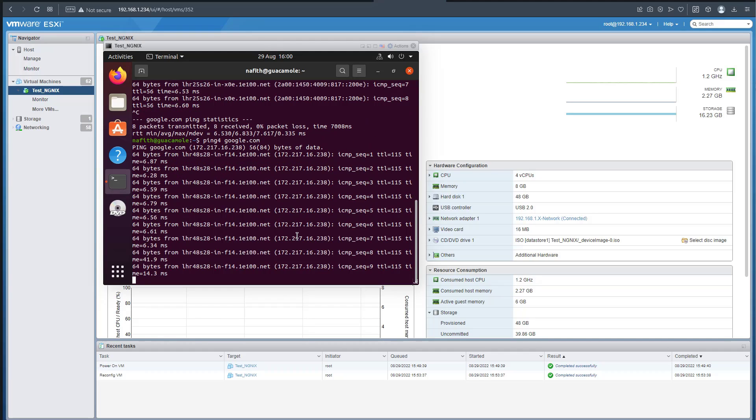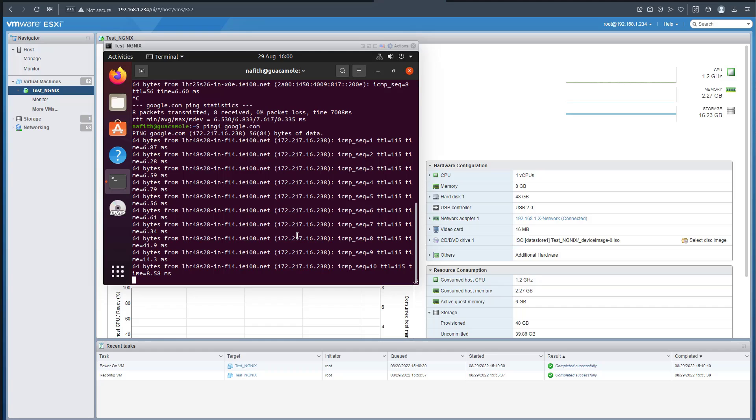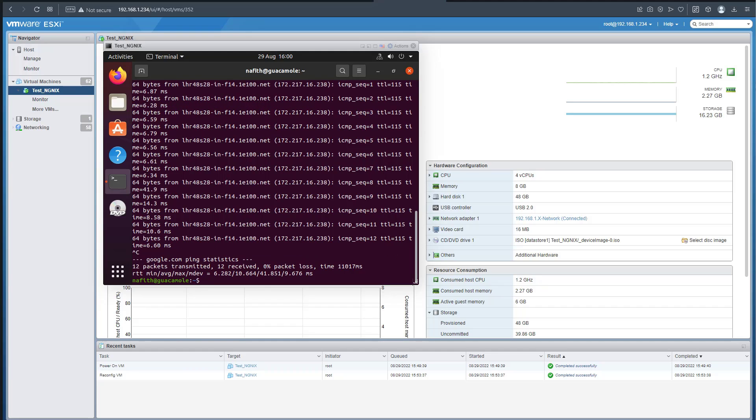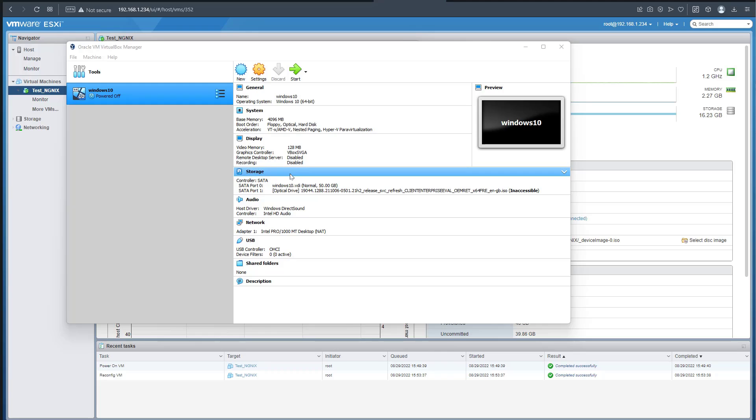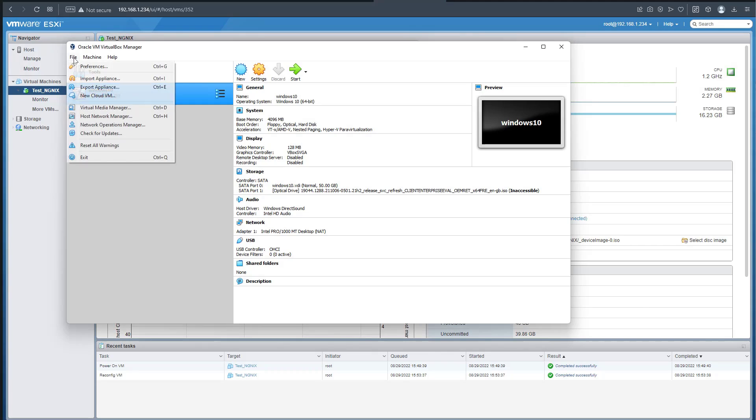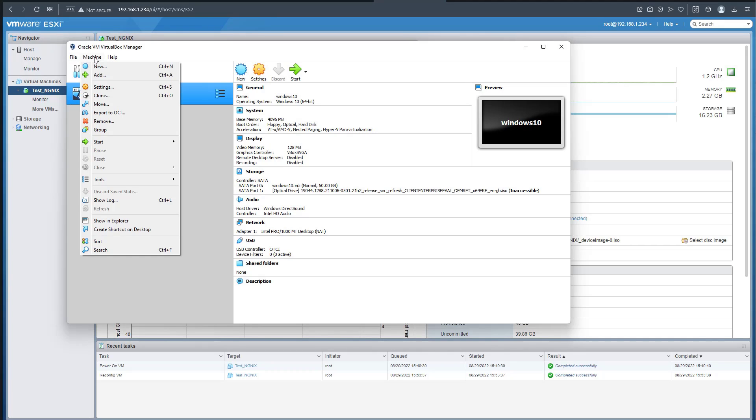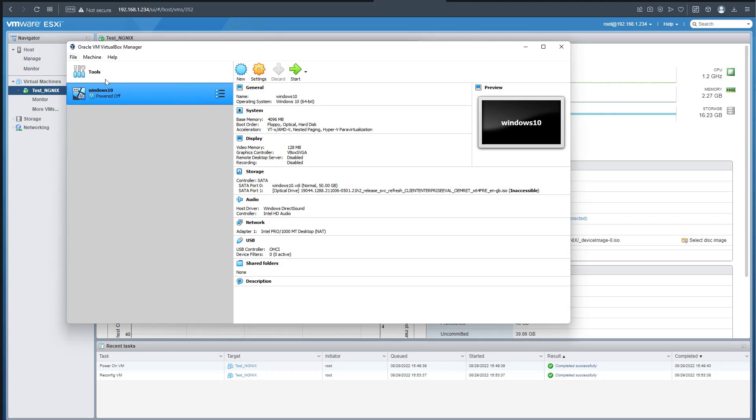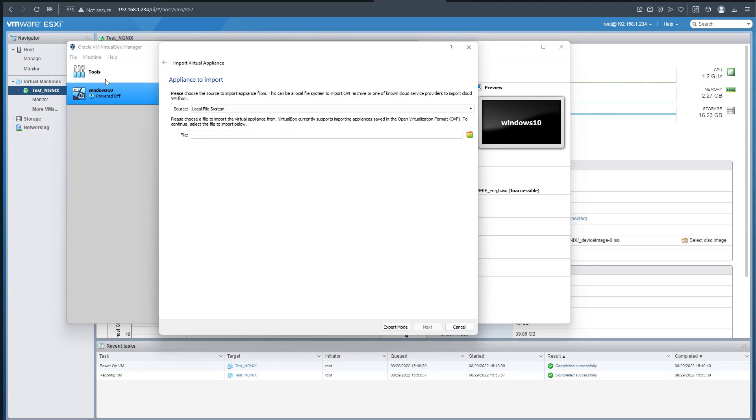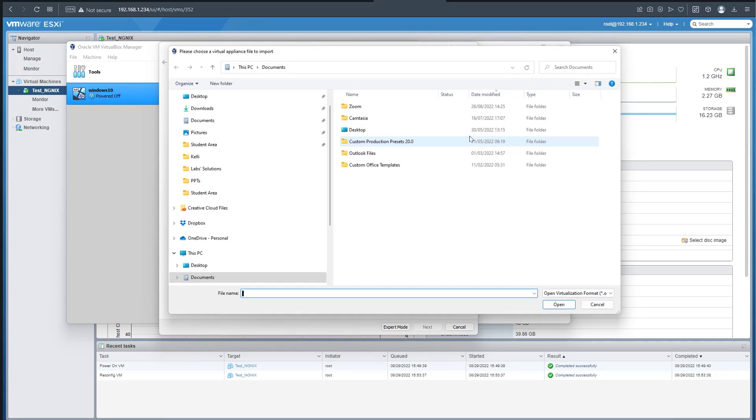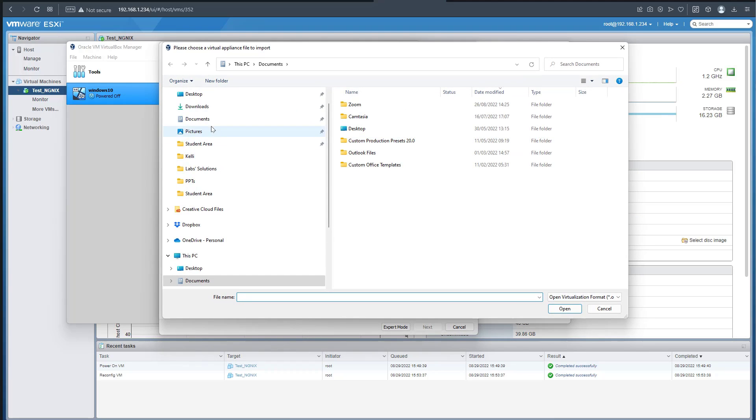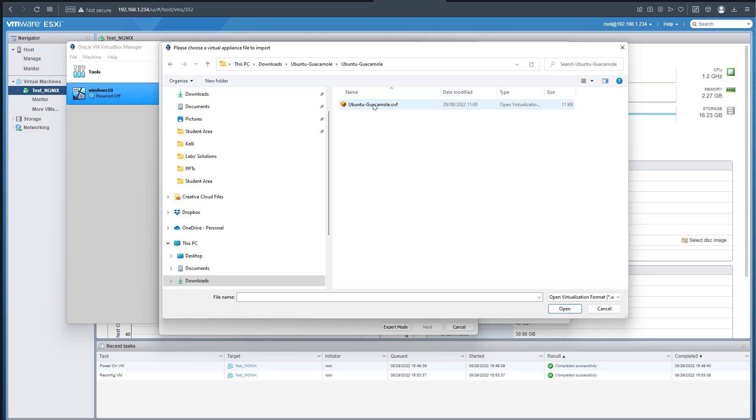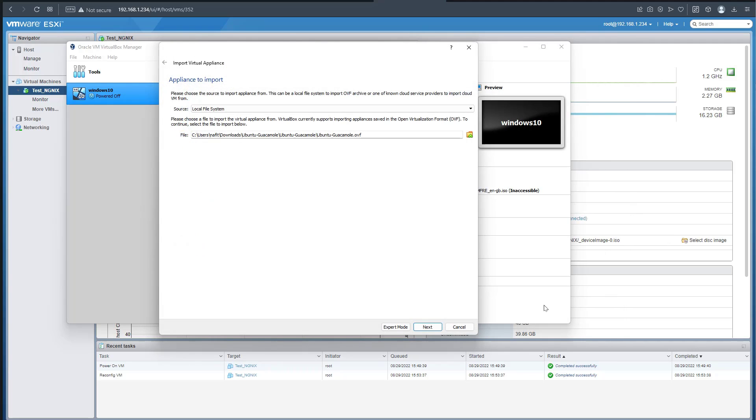In this case we have VirtualBox from Oracle - a well-known platform. I can import a machine as OVA. You can add a virtual machine or import an appliance. The source is a local file system, so we're going to search for our file - the one in the downloads that we already unzipped. We can go for OVF.